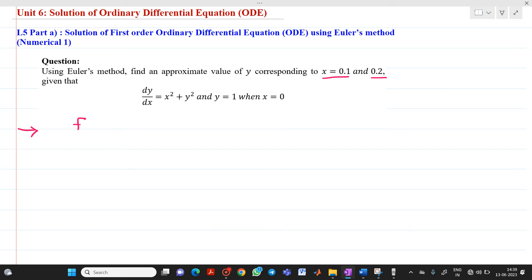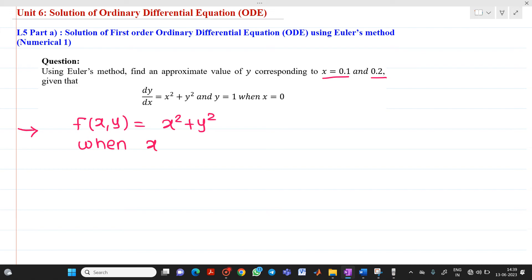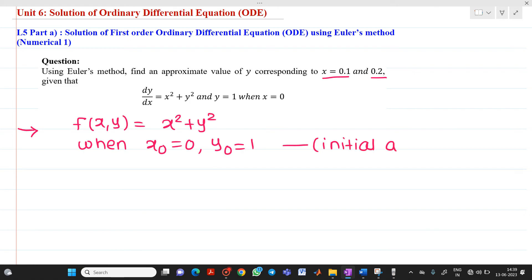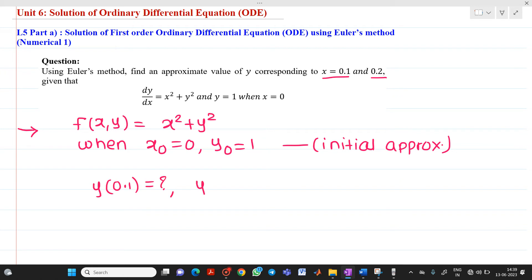So I will write it as: the given function f(x, y) will be equal to x squared plus y squared, and it is mentioned that when x₀ equal to 0, y₀ equal to 1. This is your given initial condition. Now we have to find y(0.1) and y(0.2).